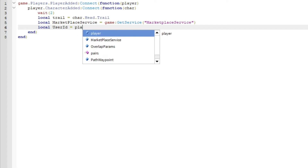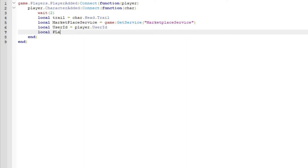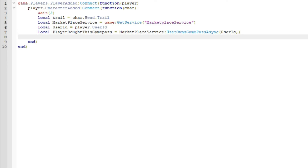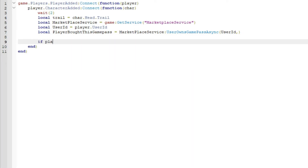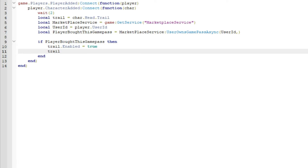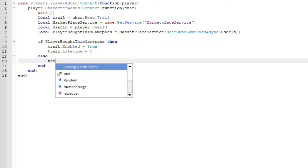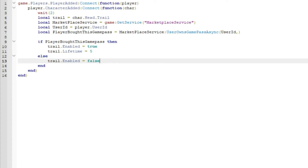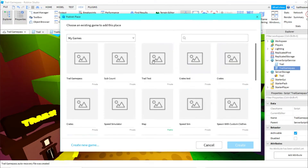Use MarketplaceService to check if the player owns the game pass — if they do, enable the trail for this game; else set trail.Enabled equals false.